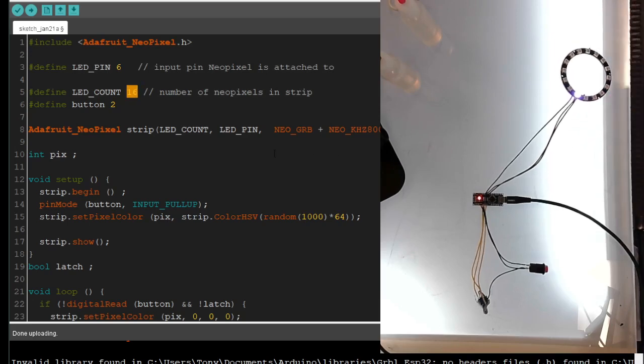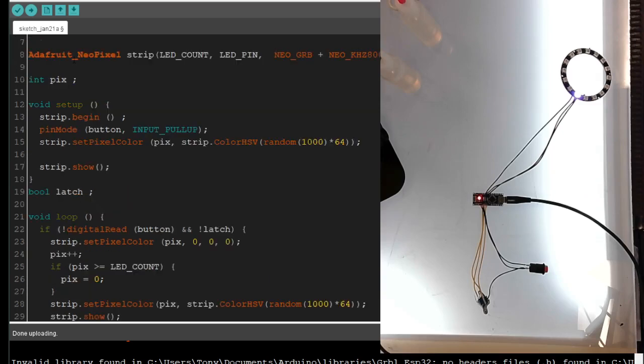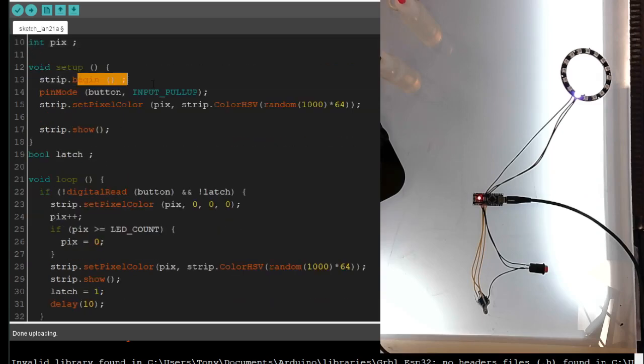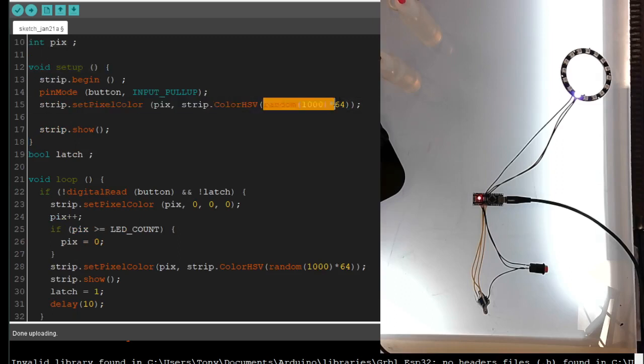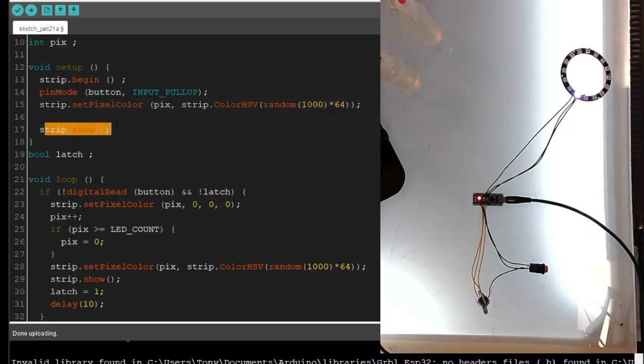So what's going to happen here - we've got an integer called pix. So it begins a strip. He had random 1000, I put a times 64, so it actually spread out across the whole spectrum of colors. So sets pixel 0 to a random color, then shows it.